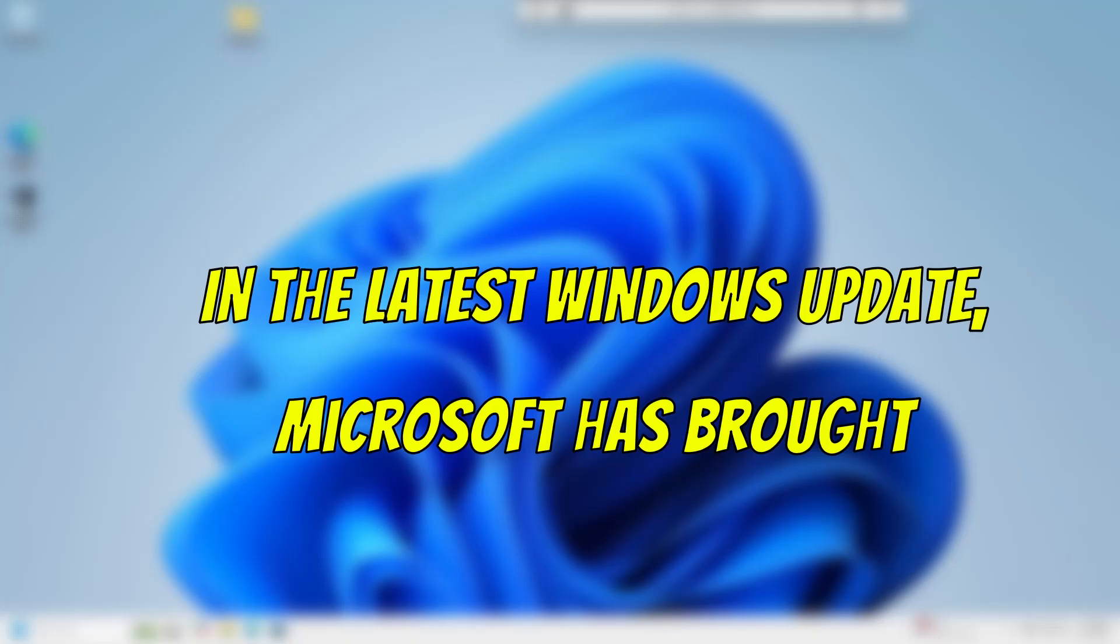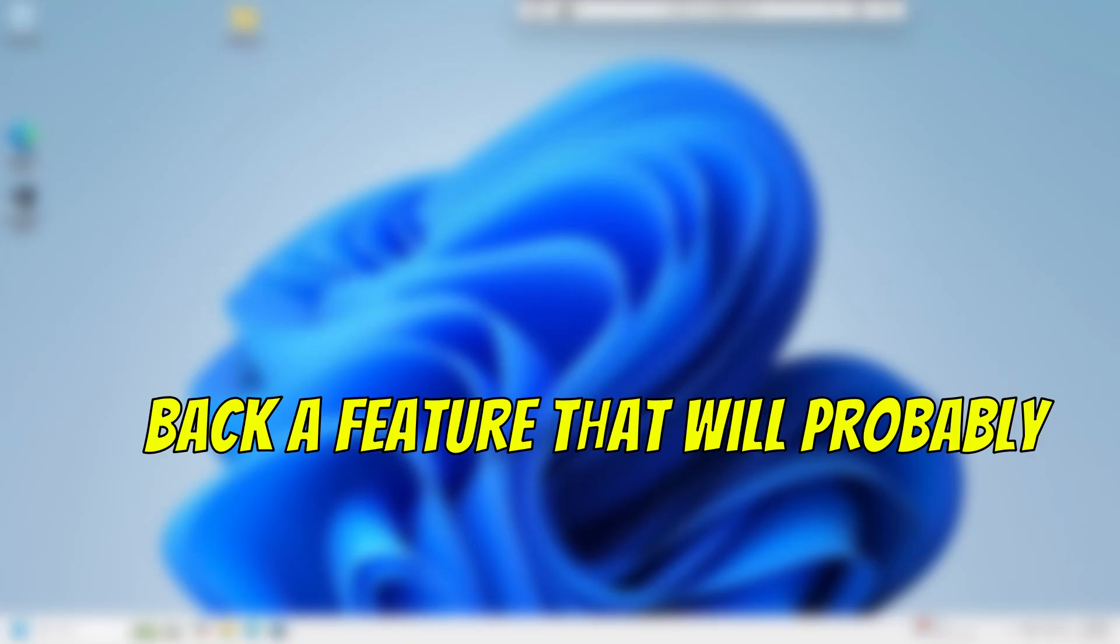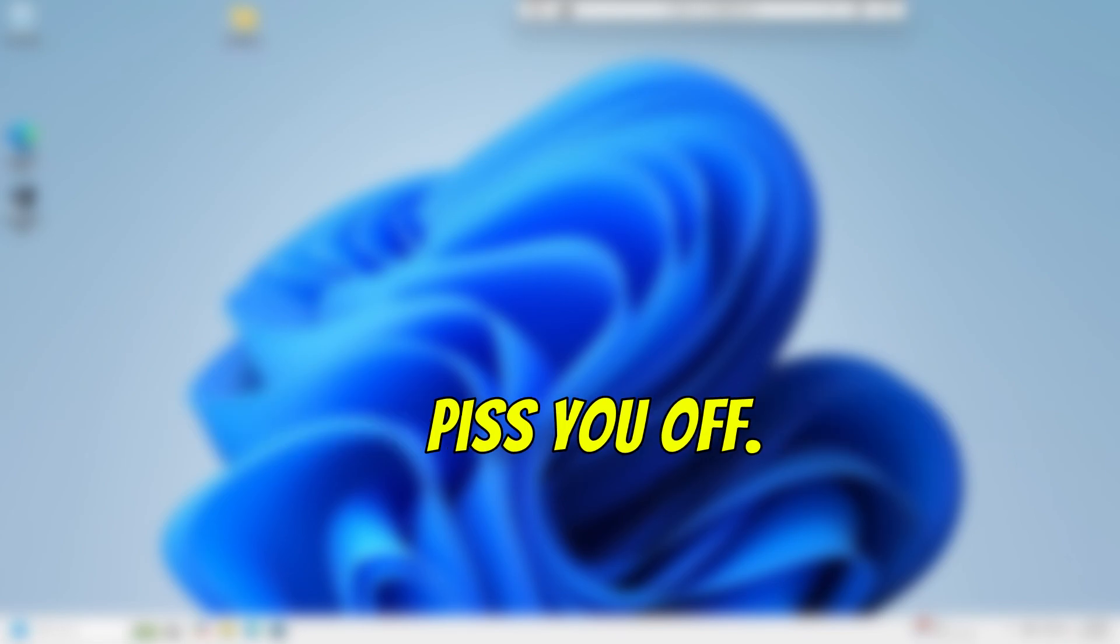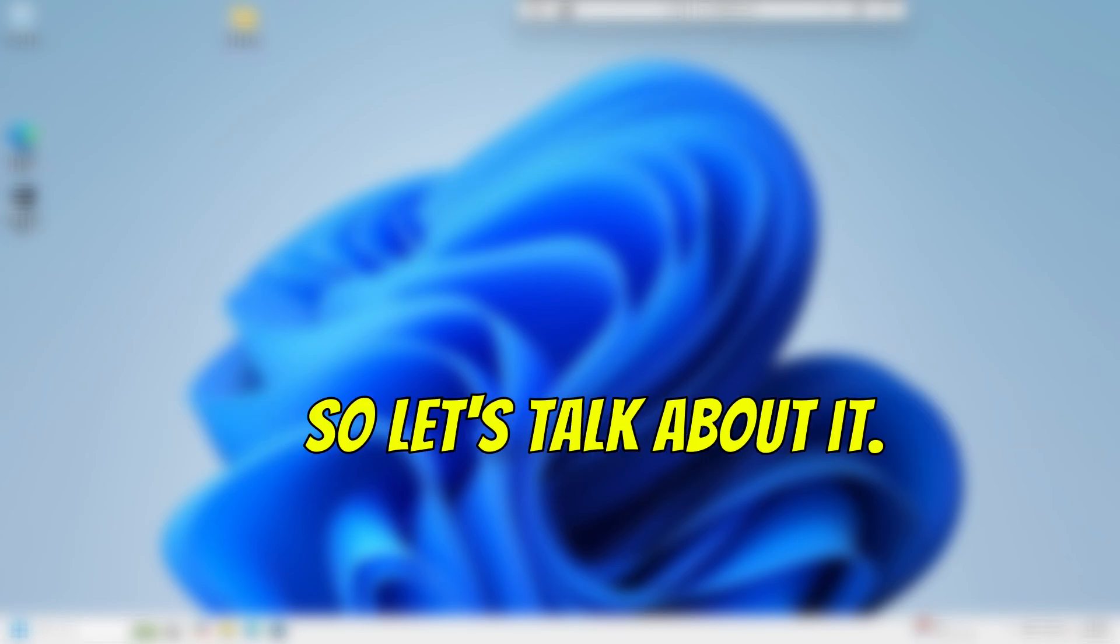In the latest Windows Update, Microsoft has brought back a feature that will probably piss you off. So let's talk about it.